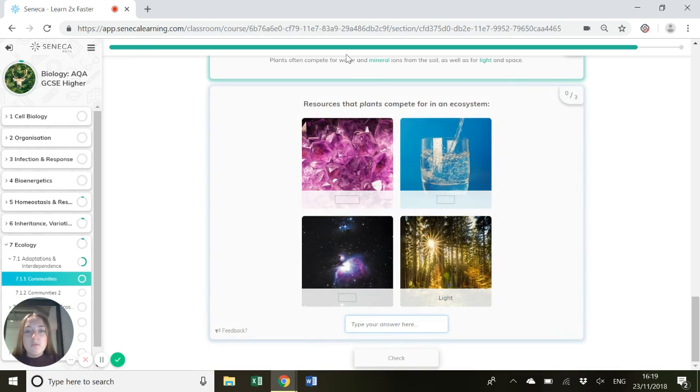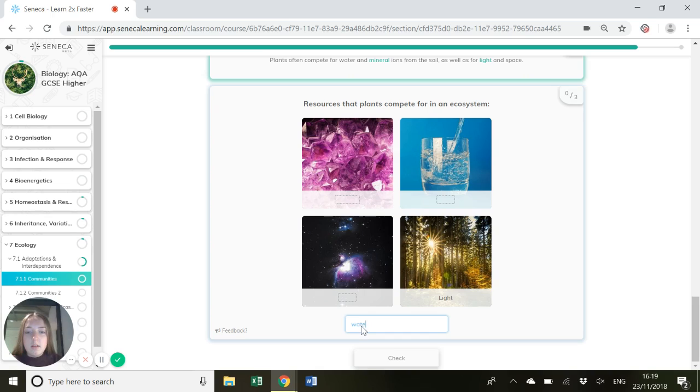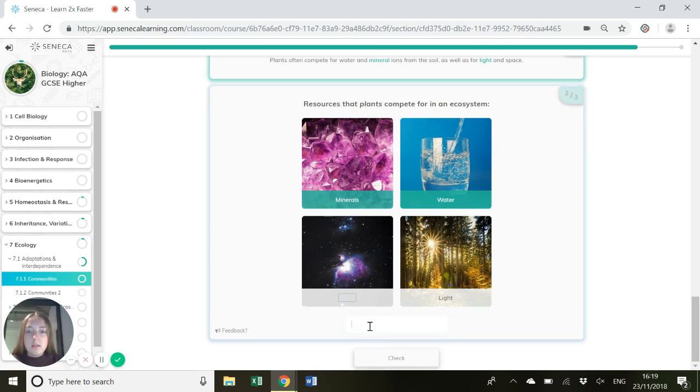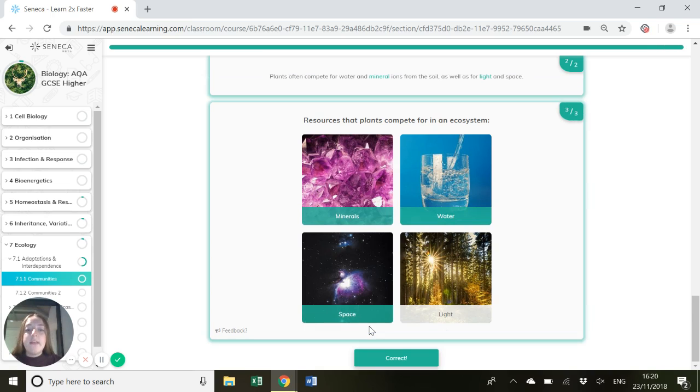The resources that plants compete for in an ecosystem - we've got water, we've got minerals, and we've also got space and light.